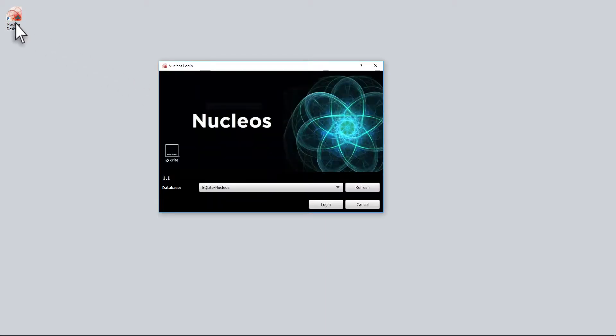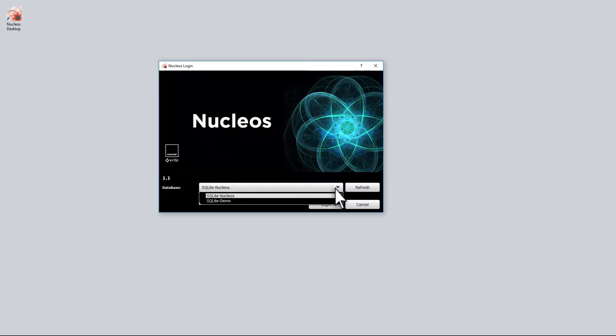When you first start Nucleos, you will be on the login screen. Here you will select the database that you will be working with. These are the default databases the installation created.